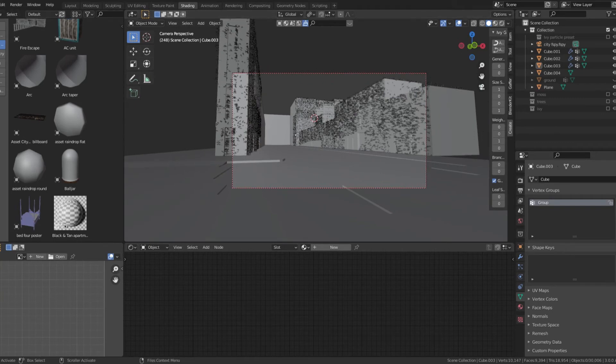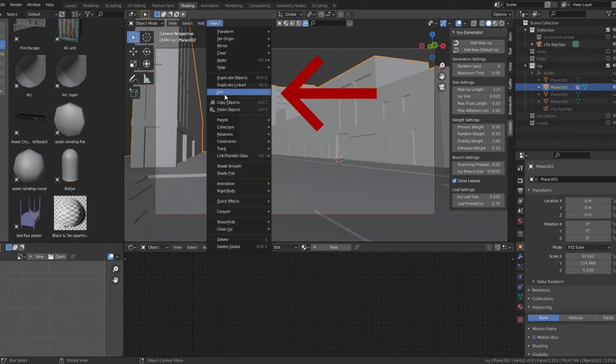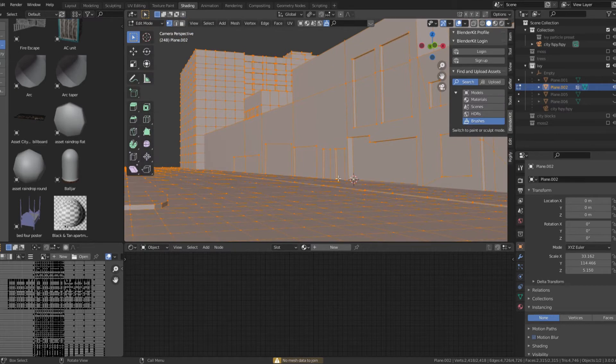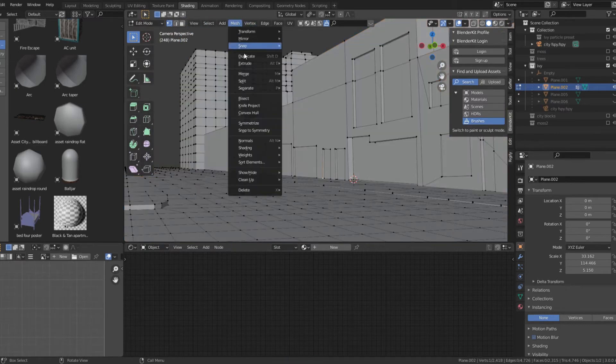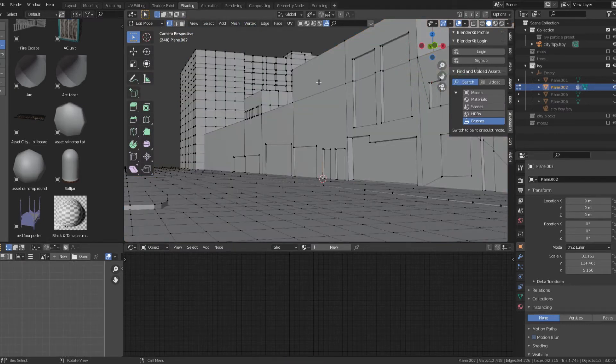To make ivy, I like to duplicate the buildings and join them so everything is one object. In edit mode, pick where you want the ivy to grow from and snap cursor to select it.